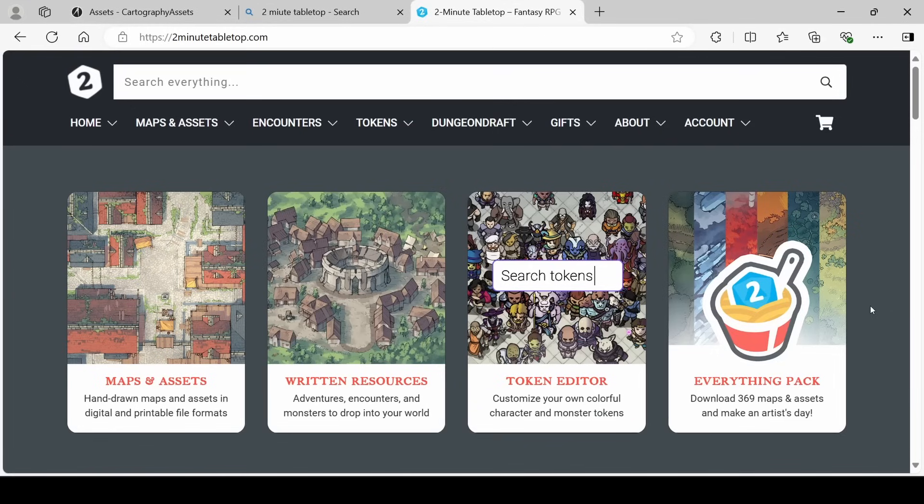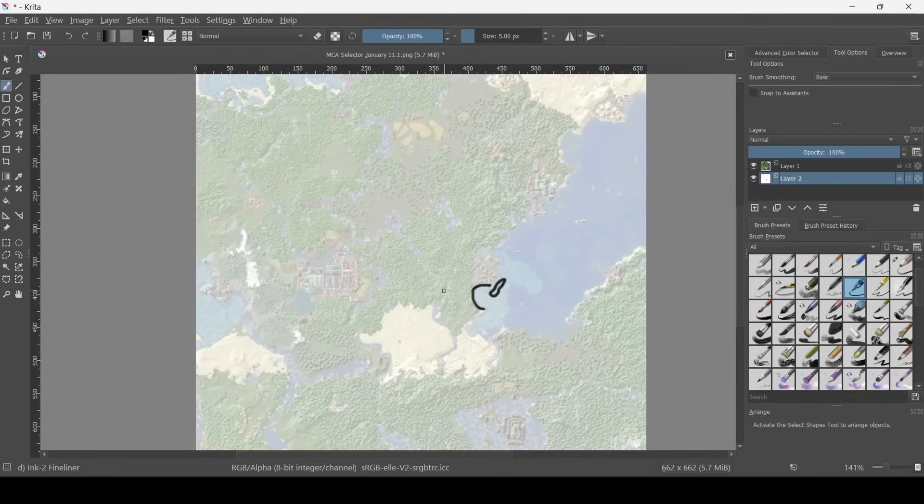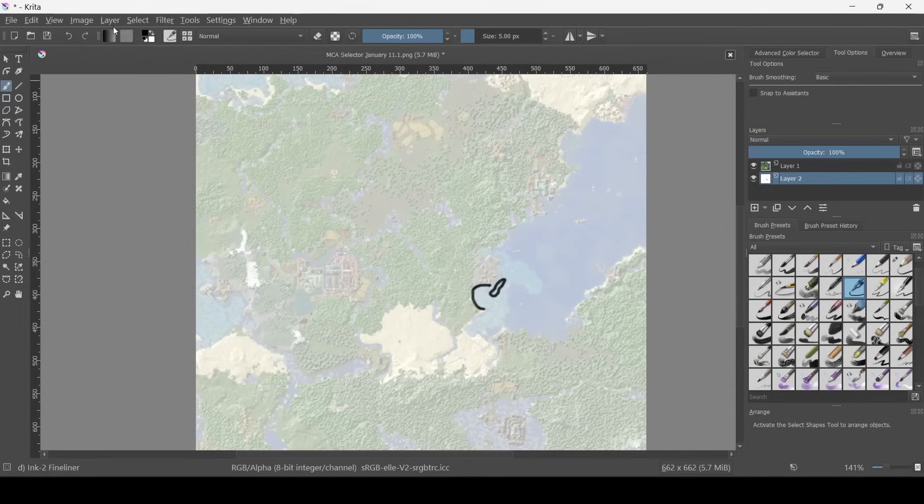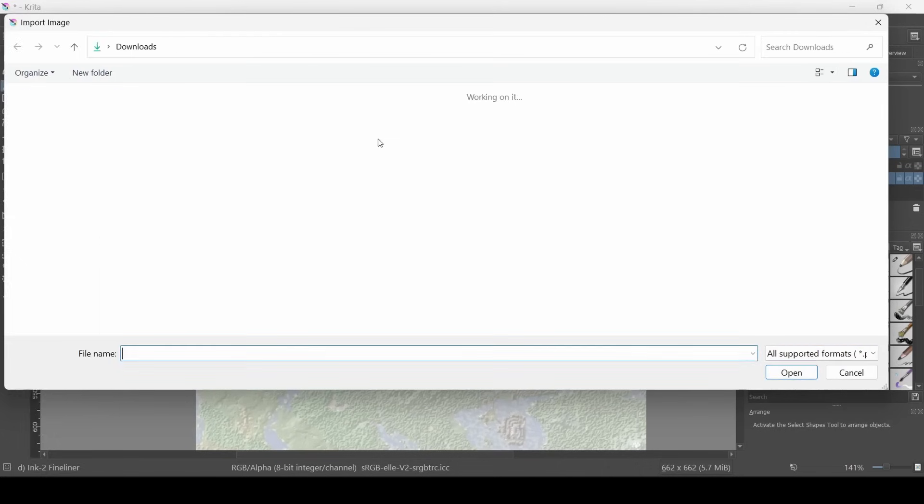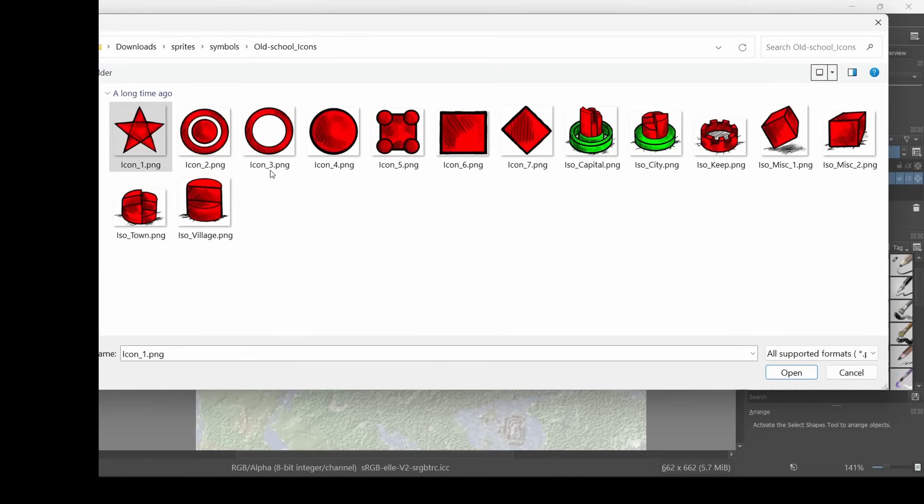Now I've already downloaded some, so why don't we flip back onto Krita and I'll show you how you can do it. Coming back to Krita, we are back on this layer that we've been working on. And what we can do is click Layer, Import Layer, and go to whatever assets we downloaded. I think it would be nice to start with some of these castle ones.